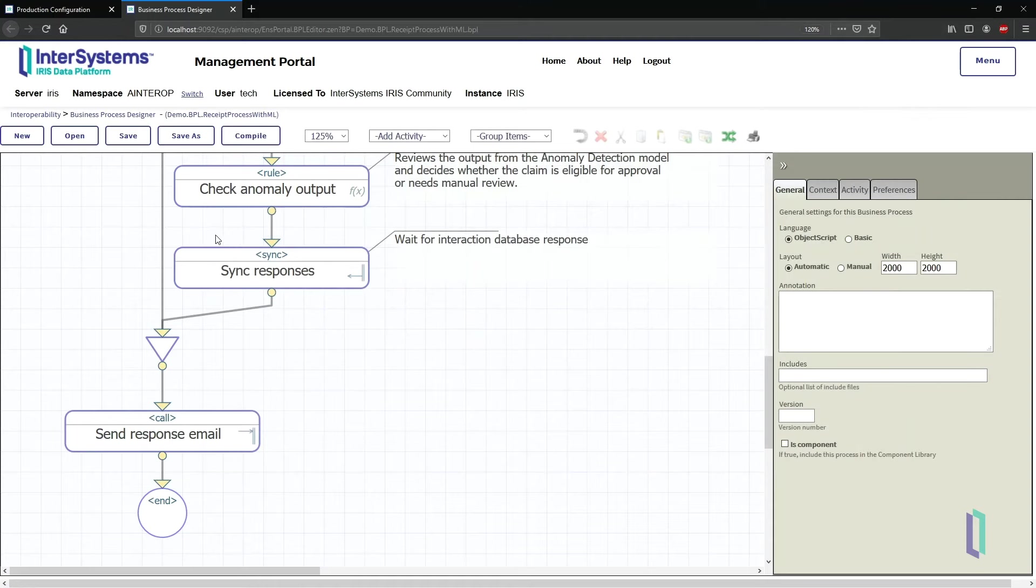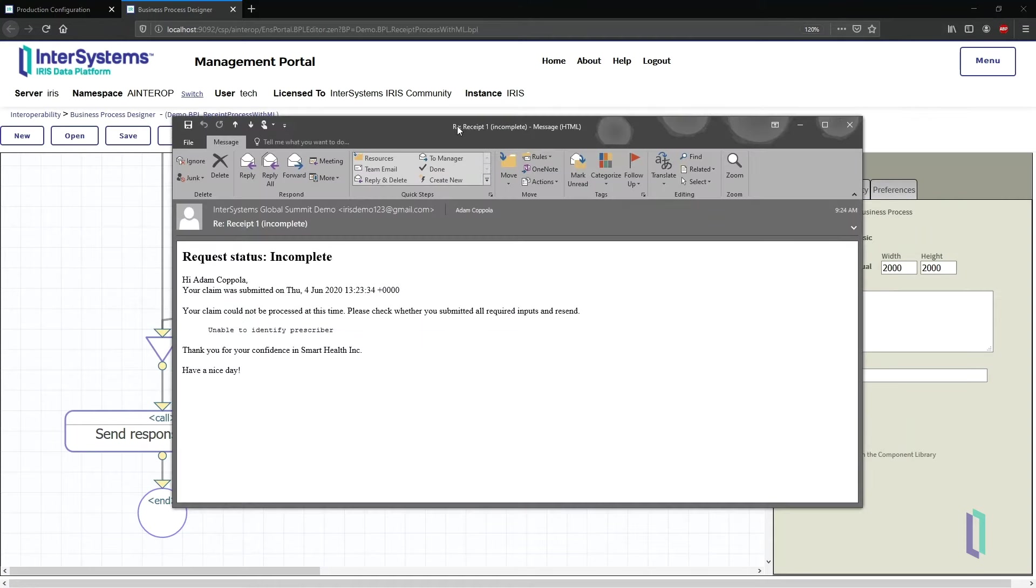After a minute, I receive a response saying my receipt has incomplete information. It is missing the prescriber name.